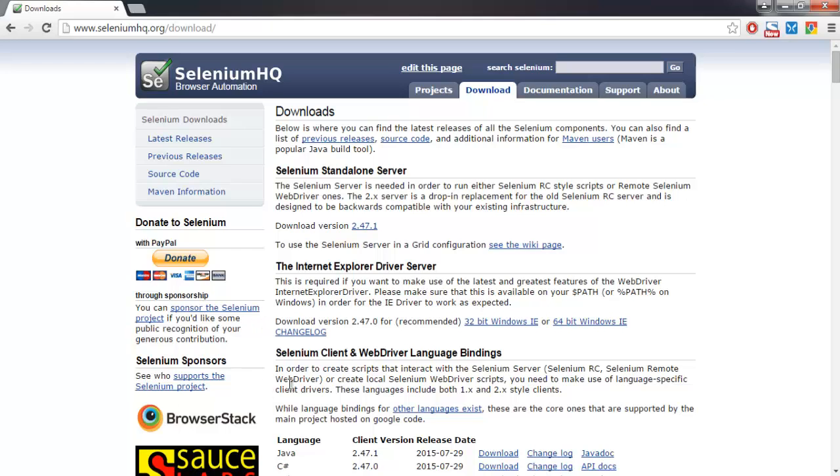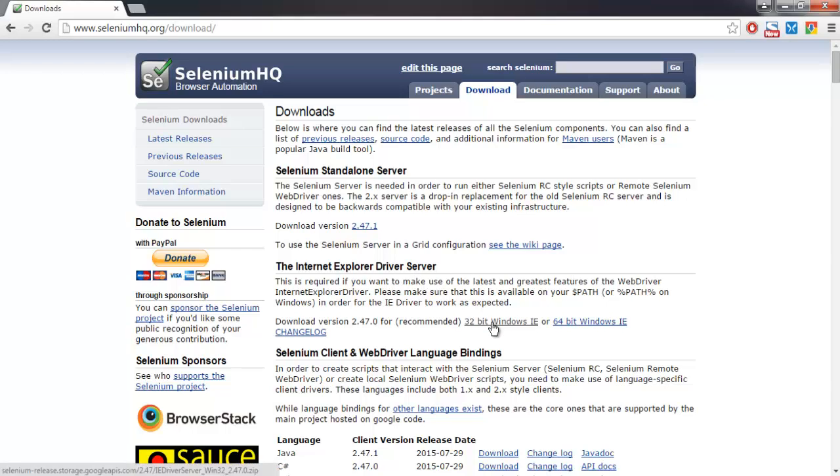So go to seleniumhq.org and on the download page you will find this Internet Explorer driver server. Depending on the operating system that you're using, you can download 32-bit Windows or 64-bit Windows IE driver.